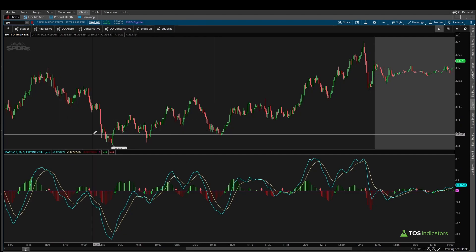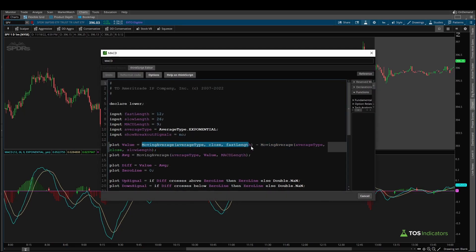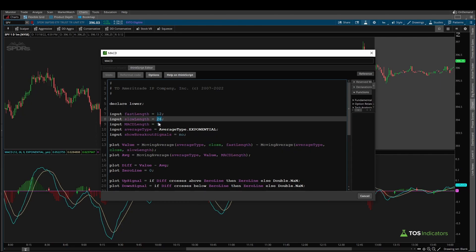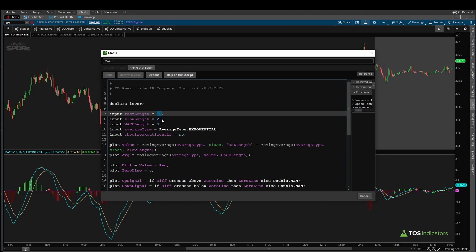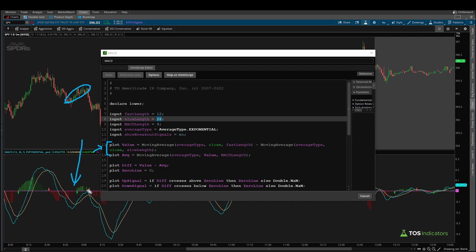Now the MACD indicator inside of the code is comprised of two different moving averages — a fast length and a slow length moving average. Typically with default settings that's a 12-period fast moving average and a 26-period slow moving average. These moving averages are lagging behind price action, which means that the MACD is an indicator that is delayed by default. Whatever you see happening on your chart is typically a few candles ahead of what the MACD indicator is calculating, so keep that in mind — this is a lagging indicator.